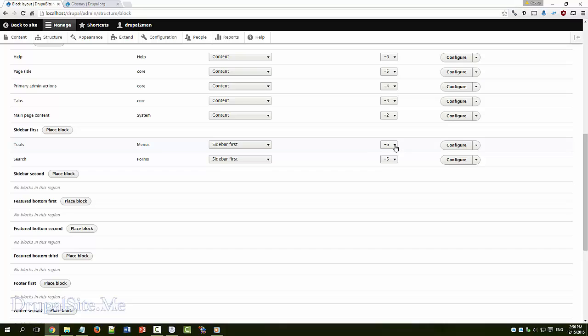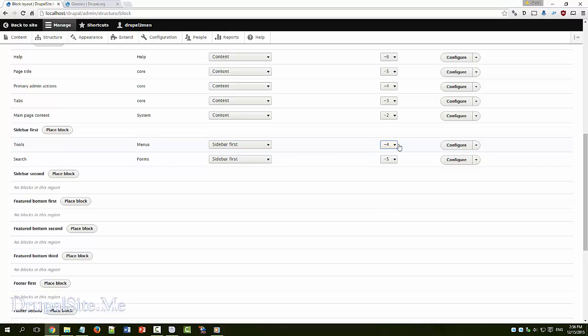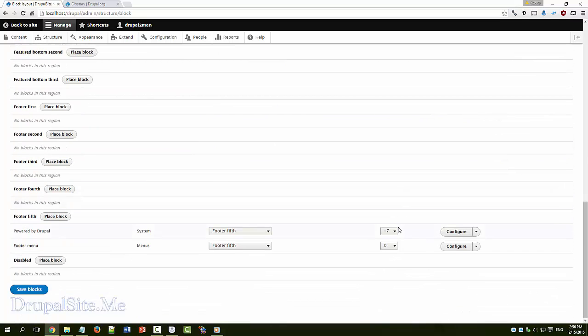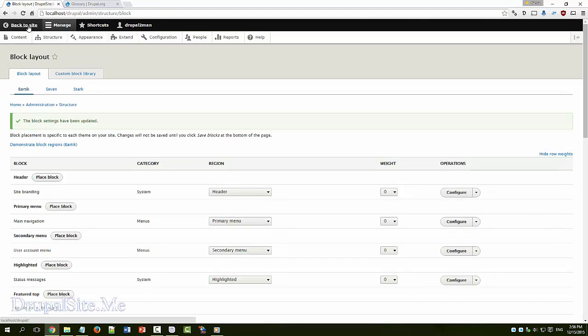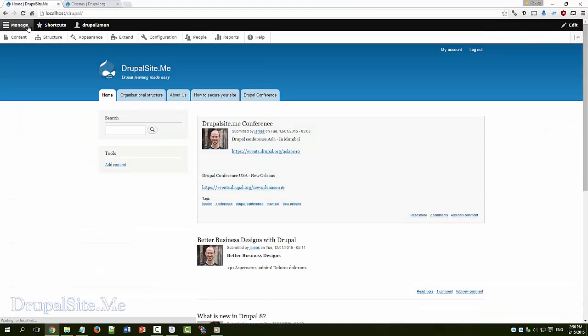Say for example if I make that to minus 4, the tools now should go down. Let's save that, save block, go back, back to the site. Now the tools is now in the bottom.